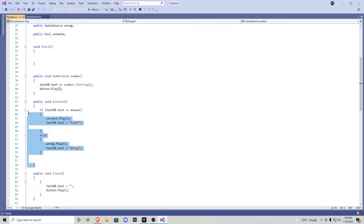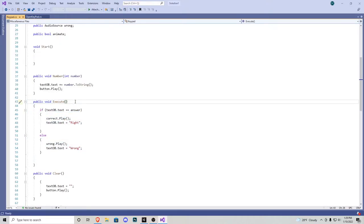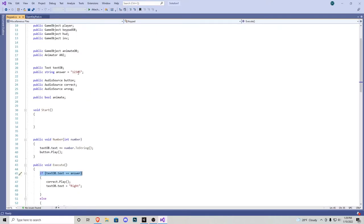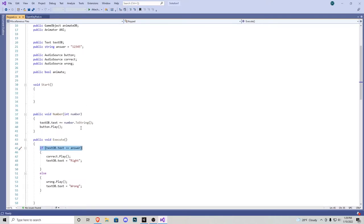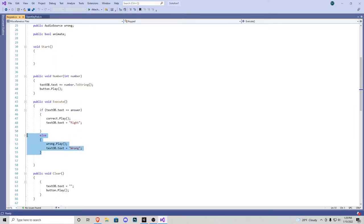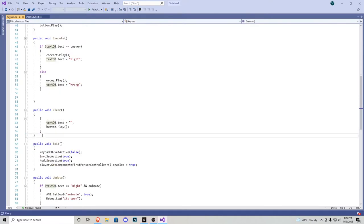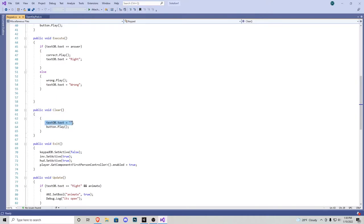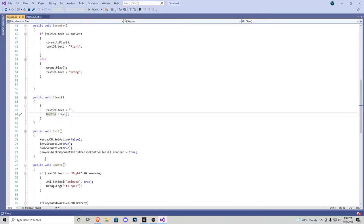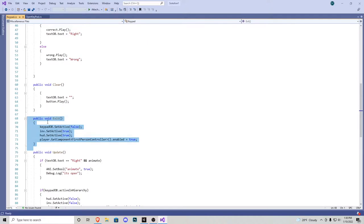We have the public void for execute. That's our button that's going to check if we're correct. So if the text object equals our answer, which in this case would be 1, 2, 3, 4, 5, it plays correct. Then in this little else statement, if the answer is incorrect, we play wrong, and then the text will display wrong. We have a public void clear, which is just going to change the text to nothing, and then it's going to play a button sound effect.